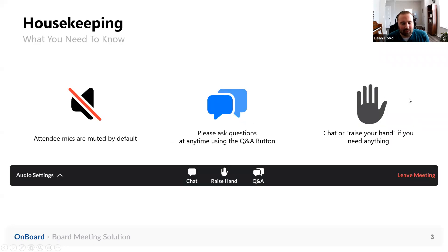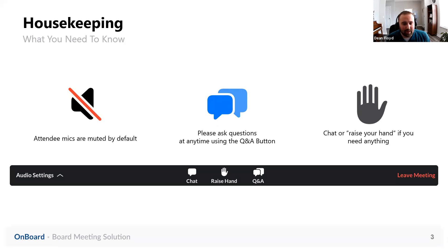Speaking of those tools, I want to address a quick housekeeping item for our webinar today. You should all be muted by default, and if you have any questions, we will ask that you use the Q&A tool at the bottom of your Zoom screen. Our team will get back to you either in that Q&A tool or we'll pass that along to Megan and I to talk about during the webinar, or when we open it up to Q&A at the end of the session. Feel free to send questions throughout the Q&A tool throughout the presentation today as you think of them.